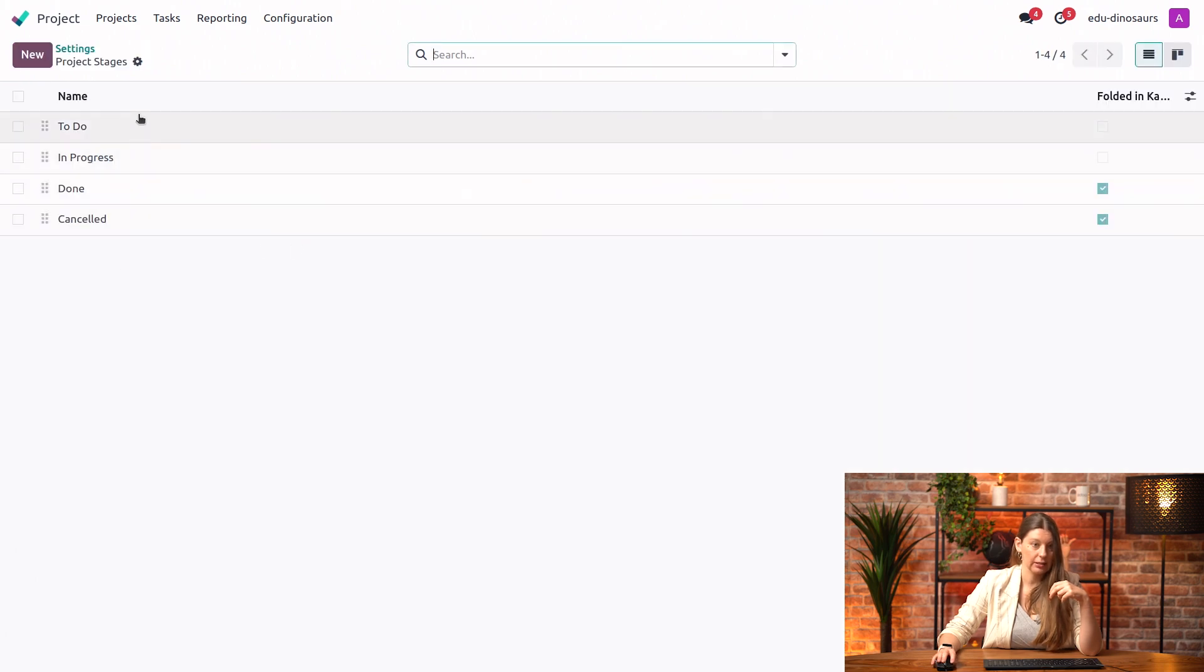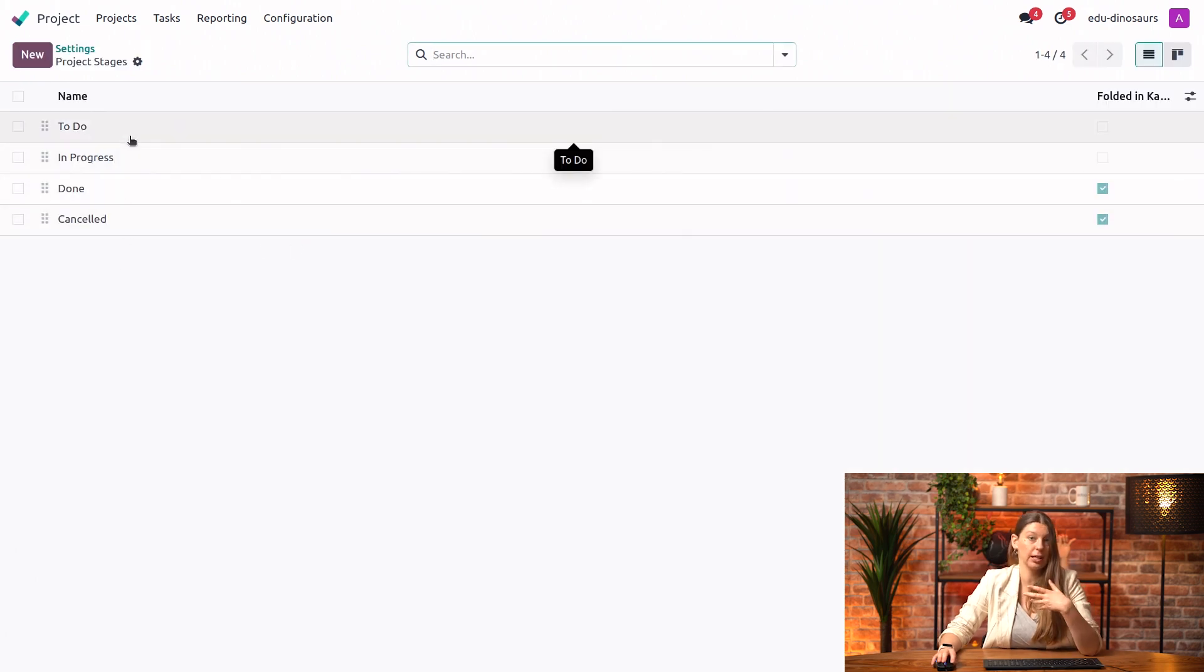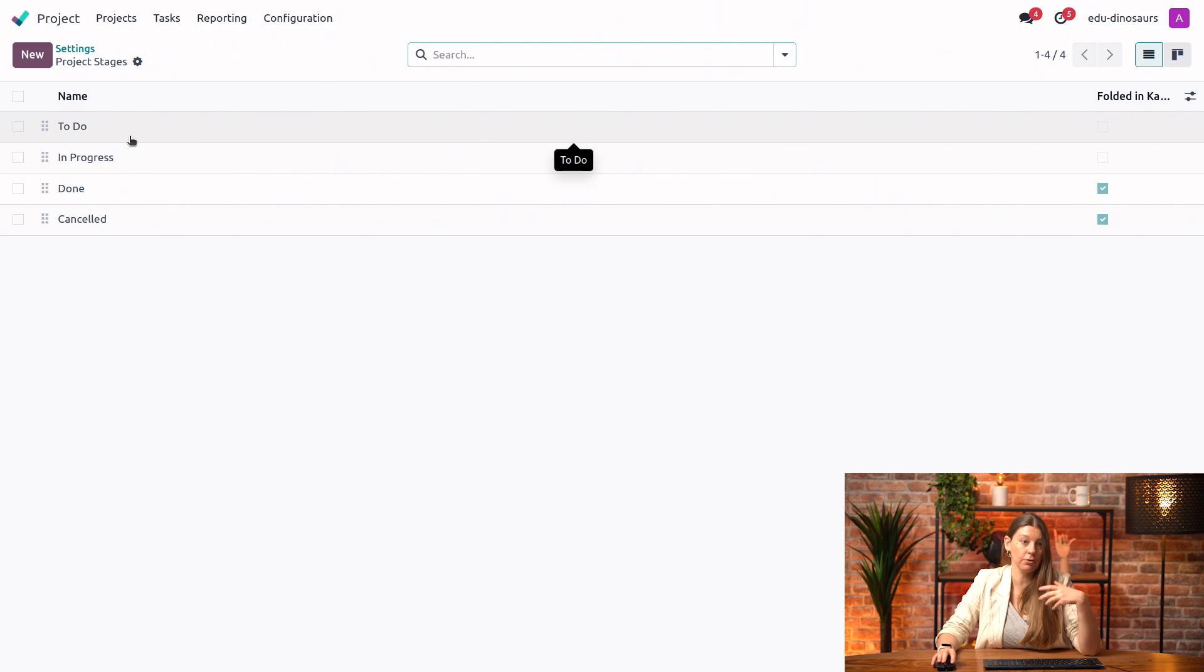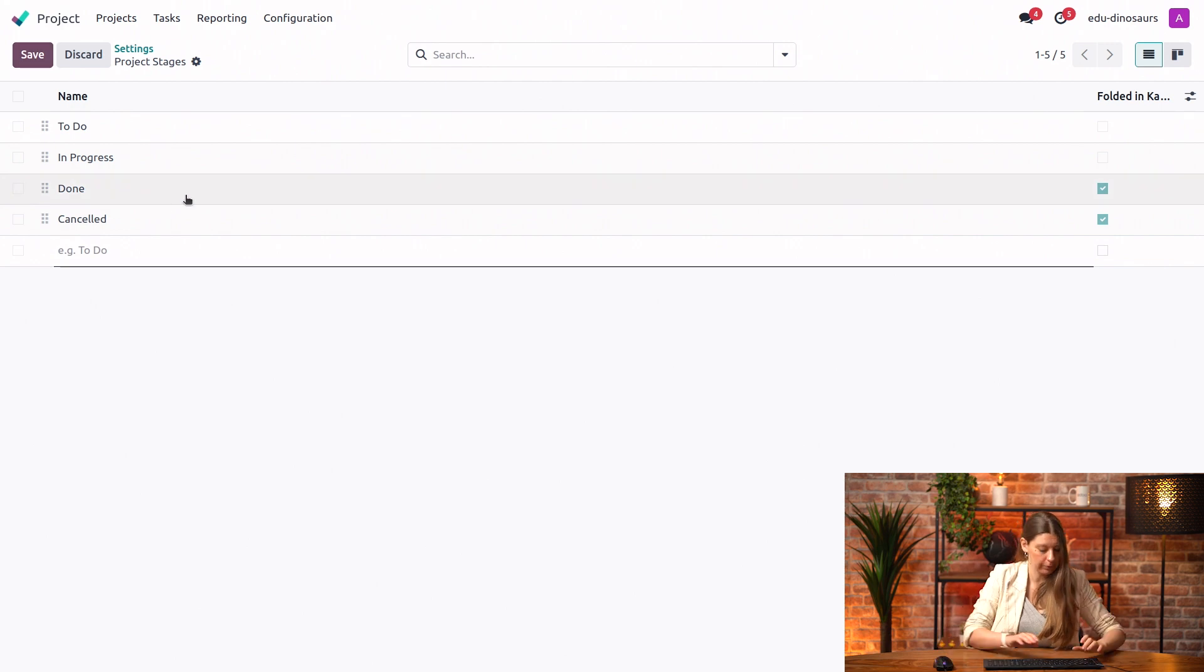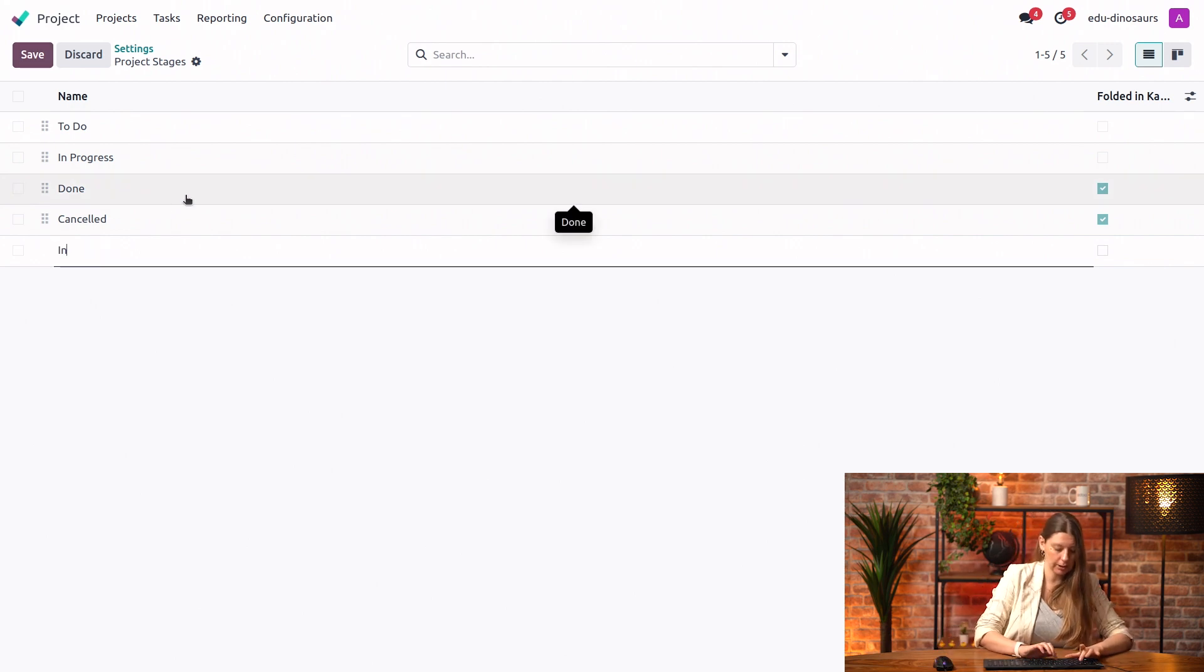The pre-existing stages are the standard ones that you would expect. So we have new, in progress, done, cancelled. And for our purposes, we are actually going to add one more. We're going to call it in review.